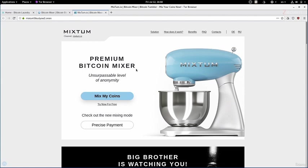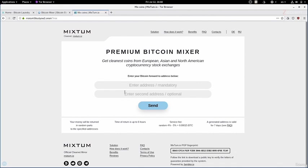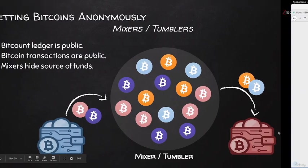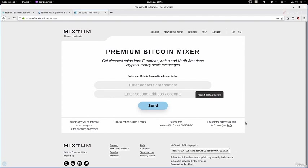So we're going to click on mix my coins to start mixing. And as you can see right now, it's asking us for the address that will receive the payments. So this is the address of the second wallet, of this wallet right here. And this is an extra option that we have here in Mixtum where we can actually add another address so we receive the coins in two different addresses, again making it even more difficult to track.